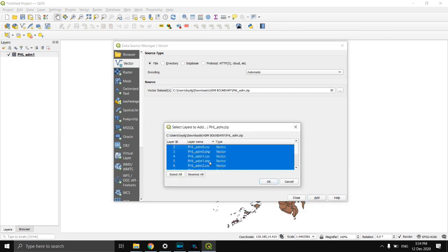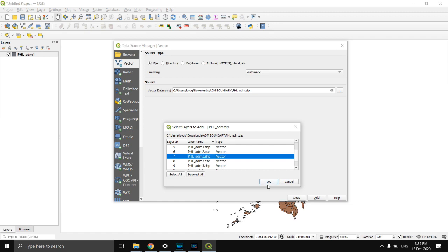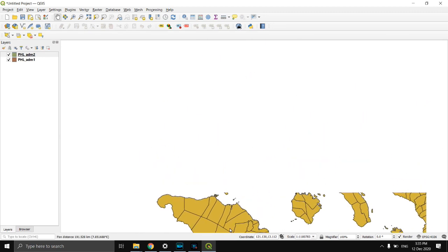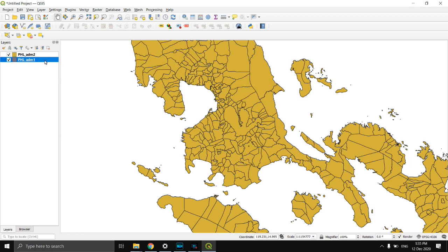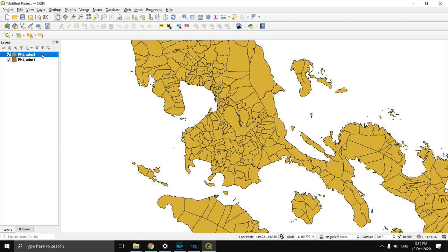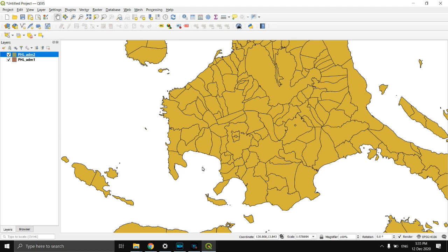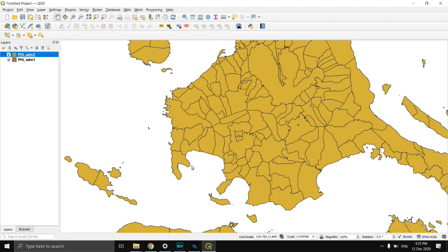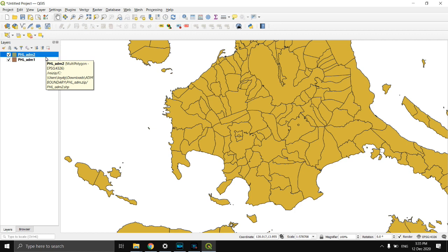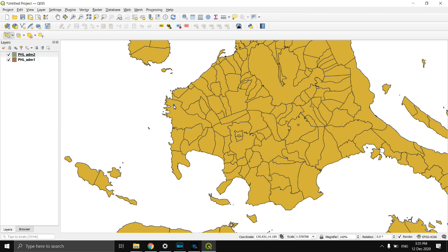Then add again and select PHLADM2.SHP. Click OK, then Close. PHLADM1 is the provincial administrative boundary, and ADM2 is the municipal administrative boundary of the Philippines. We will be utilizing ADM2, which is the municipal boundary, to isolate certain data from the layer for Batangas province. To isolate Batangas province, click the ADM2 data and click Select Feature by Polygon. Then select the area you want to isolate, then right click.